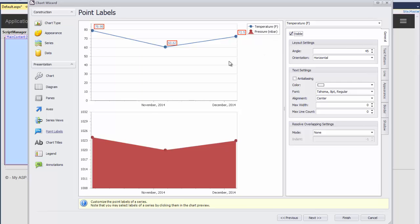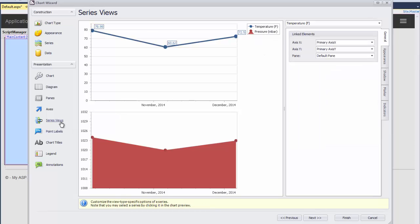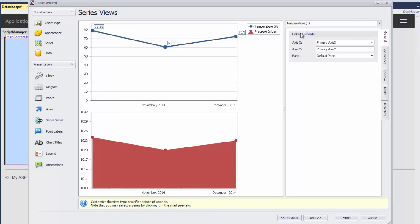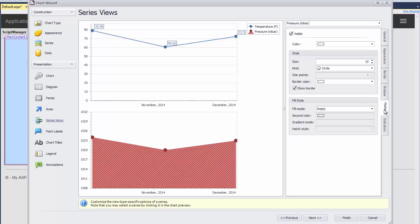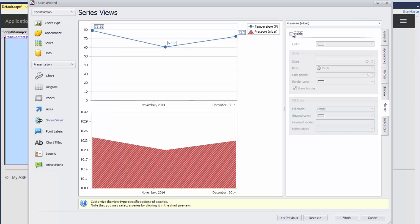Then I click on Series Views, choose the Pressure area series in the drop-down, and click the Marker tab where I uncheck the Visible checkbox to hide markers for that series. Finally, let's specify the chart title.